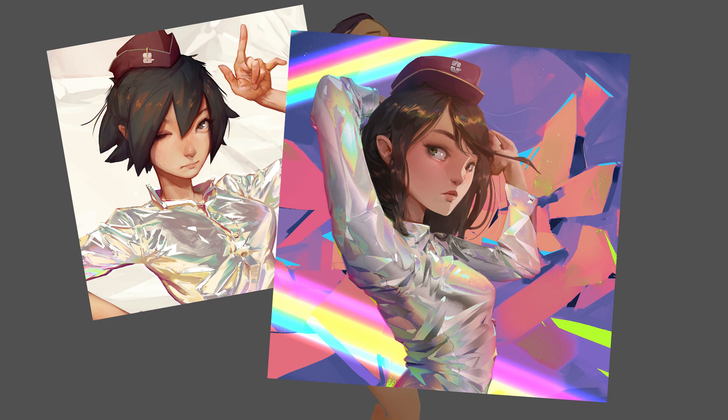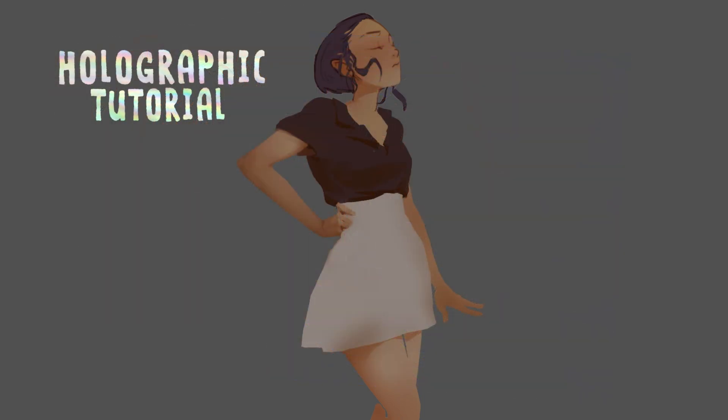Normally you might think that achieving this type of effect would require using reference because it's seemingly quite complex. Well today I'm going to teach you how to take any basic form you've painted and completely change the surface of it into something holographic or metallic without having to do any extra painting.